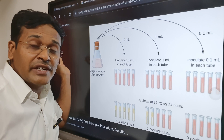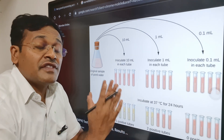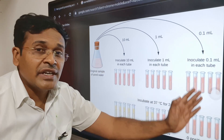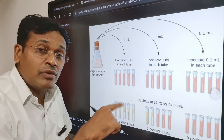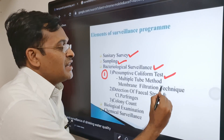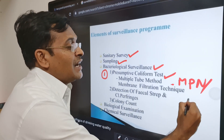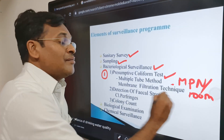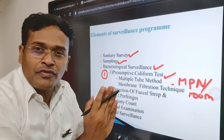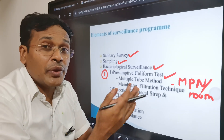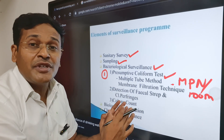We observe fermentation in any of the sets after 48 hours of incubation. Based on results from this multiple tube method, we determine the most probable number of coliform organisms per 100 ml. This test only gives an indication of the presence of coliform organisms, as other organisms may also cause fermentation — so we must proceed to the confirmatory test.